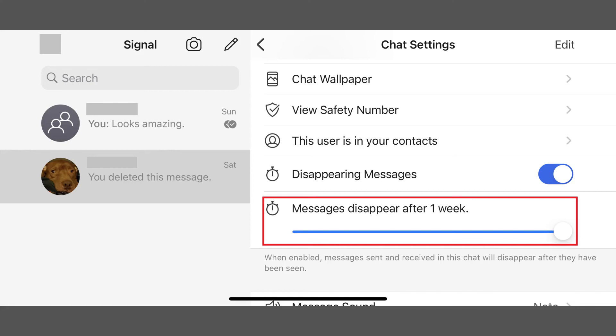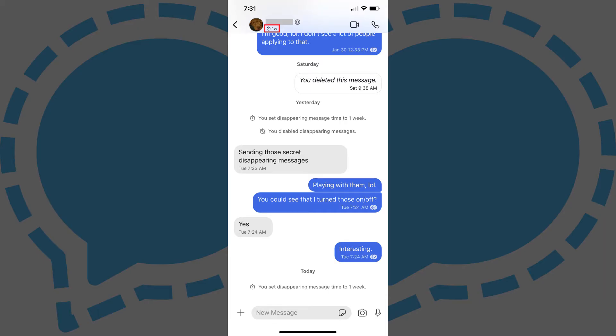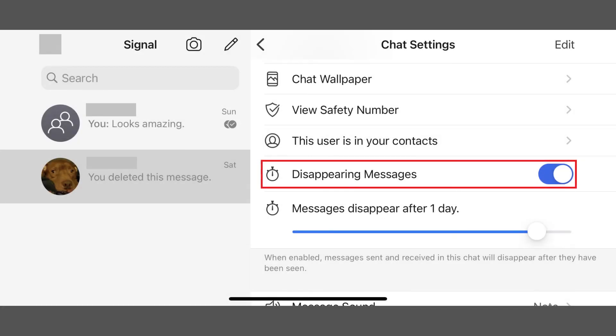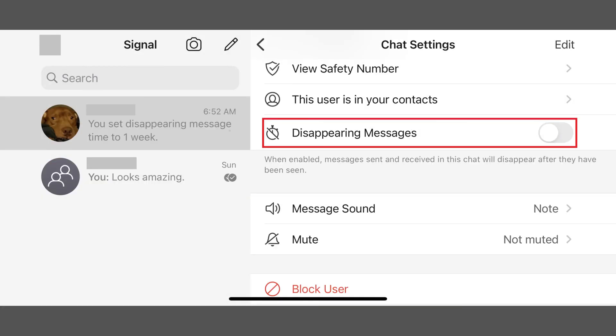Disappearing messages will automatically be turned on in this specific conversation. You can confirm the feature is turned on by checking for the timer icon that will now appear in your chat header. Additionally, users in the chat will receive a notification that you turned on disappearing messages. You can turn off disappearing messages in the Signal app at any time by navigating back to the chat settings window and toggling off disappearing messages.